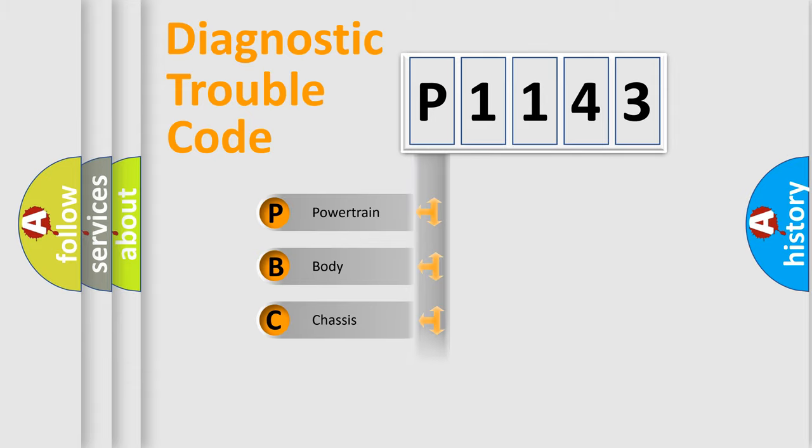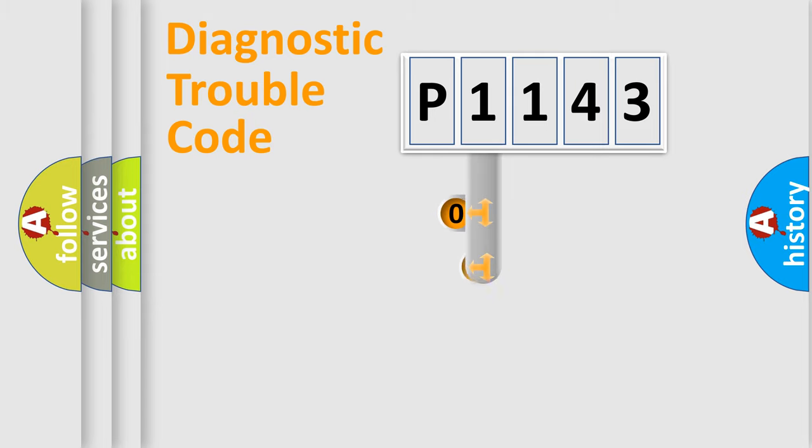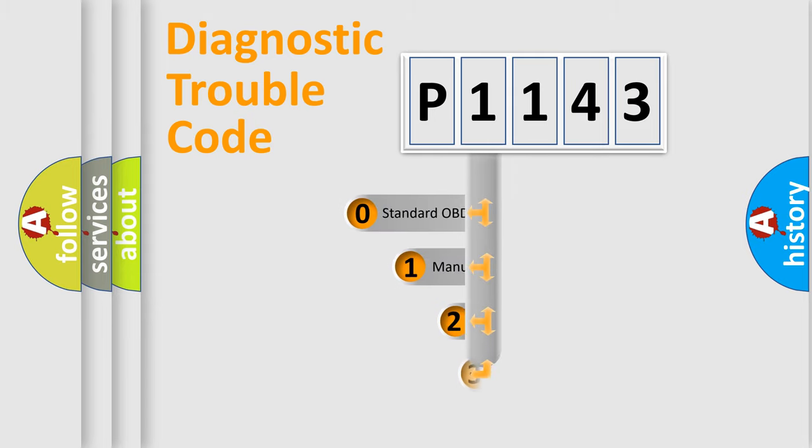Powertrain, body, chassis, network. This distribution is defined in the first character code.